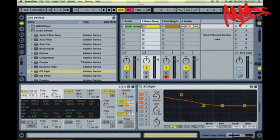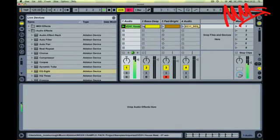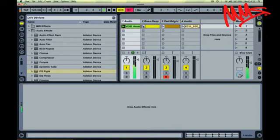So here I've got a very simple house beat. I've just programmed in a very simple one-note bass line.